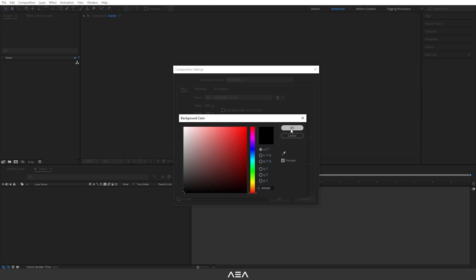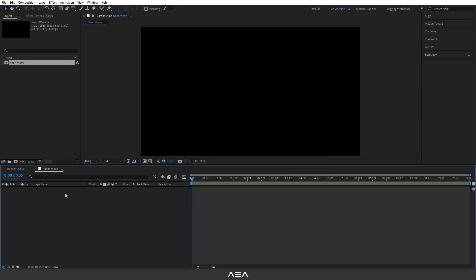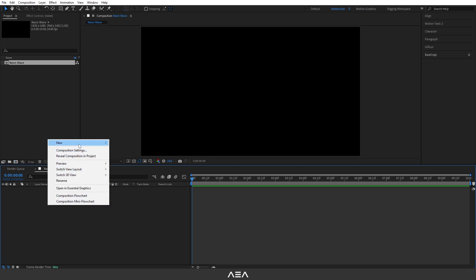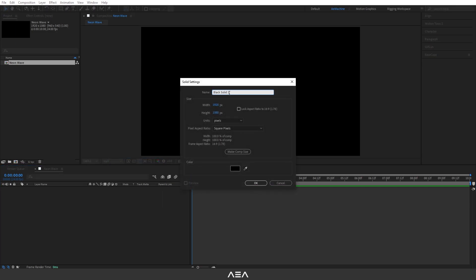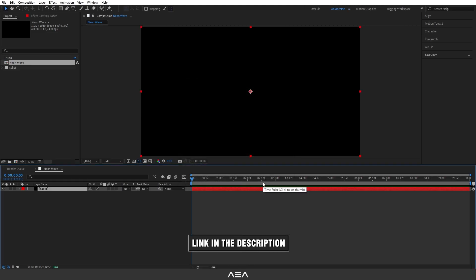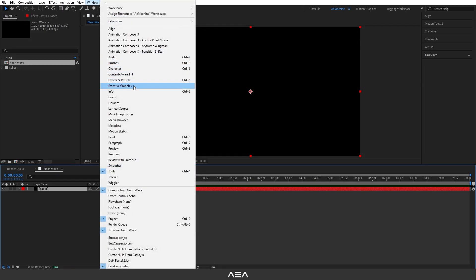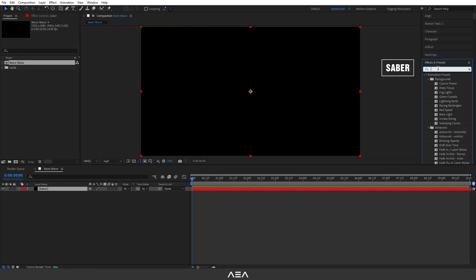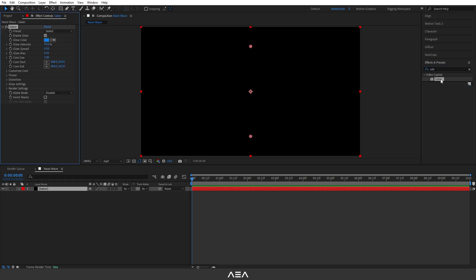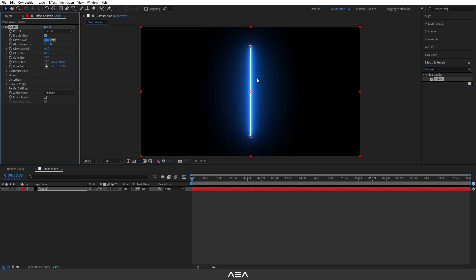First off, let's create a new solid — right click, New Solid, and let's call this 'Saber'. We are going to use the Video Copilot free Saber plugin for this tutorial. You can download this for free, link in the description. After you install it, select this layer, go to Window > Effects and Presets, and search for 'Saber'. Double click to apply it.